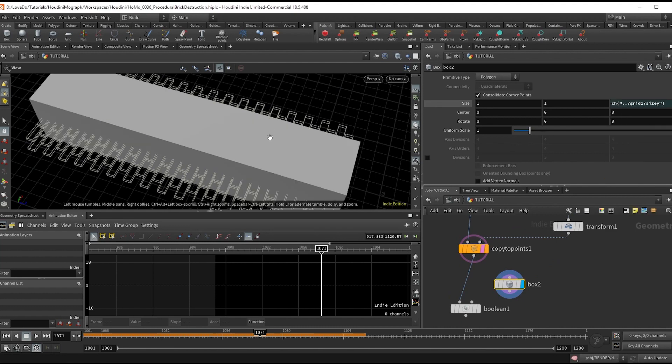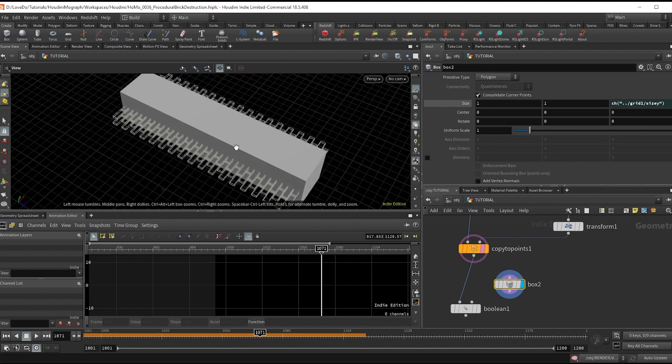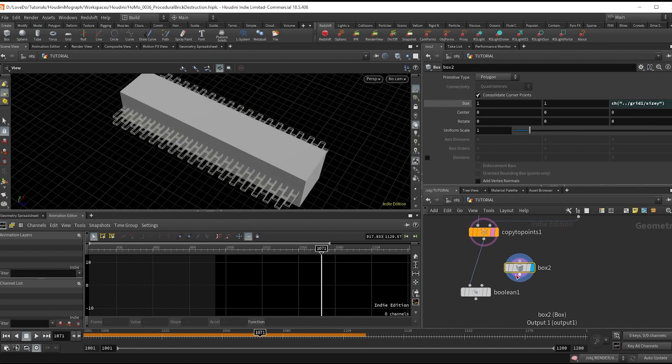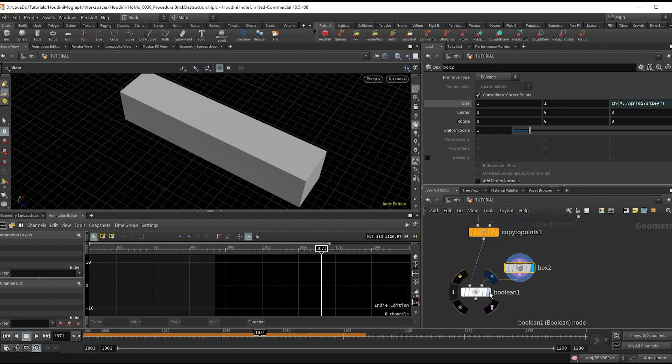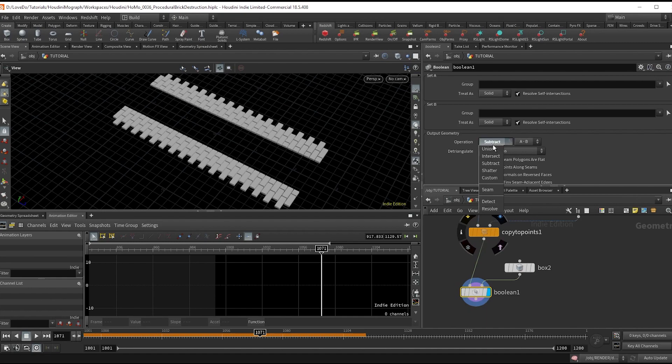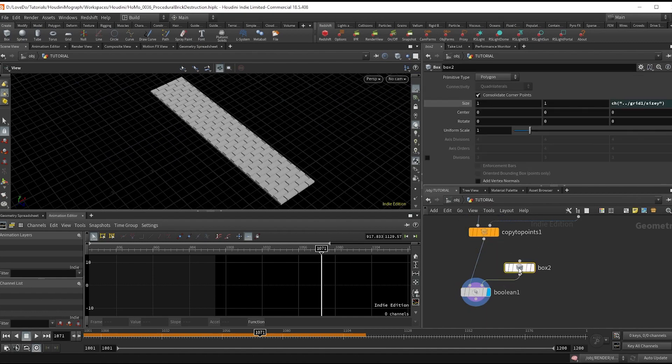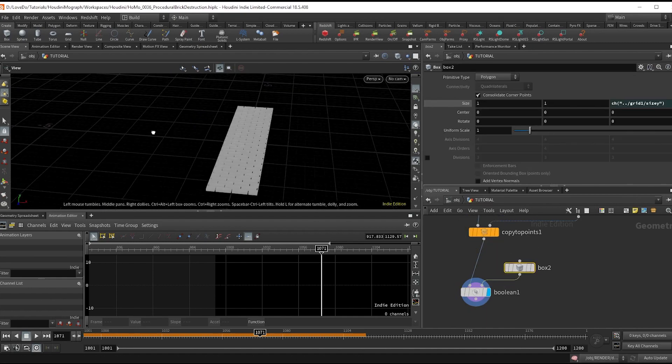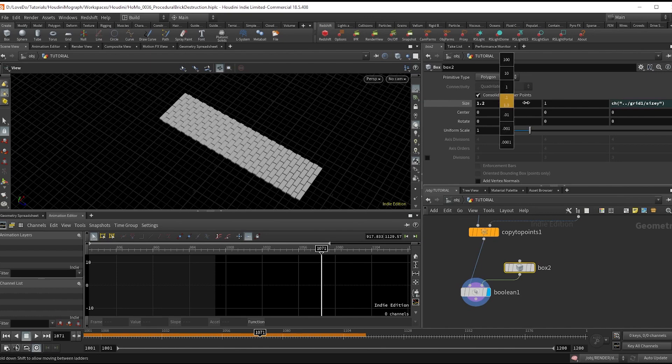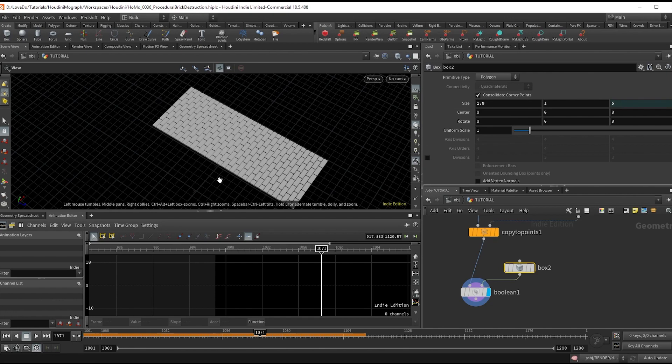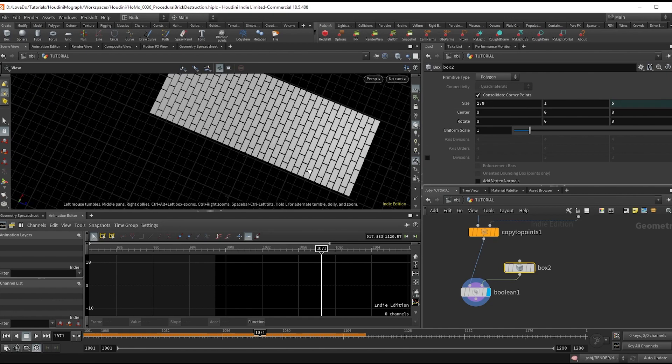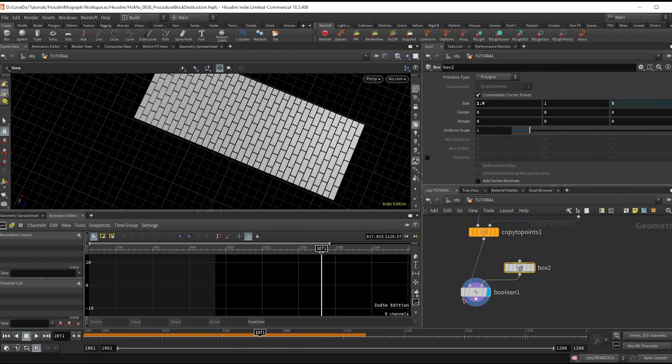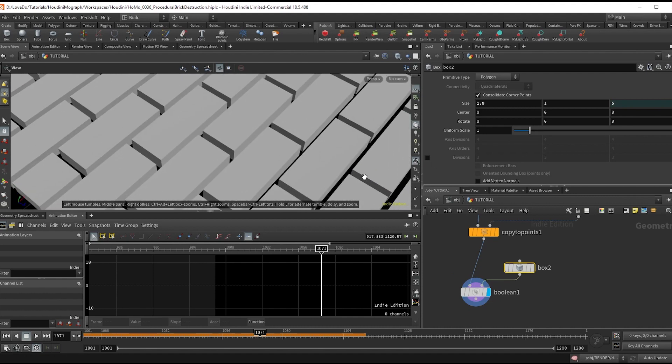Hook up the box to the boolean and swap it from subtract to intersect. You can see we're cutting it out, and I'm just going to manually adjust the X size of the box to clip it to where I'm happy. If you need this road to be a specific size, you could paste that in here.